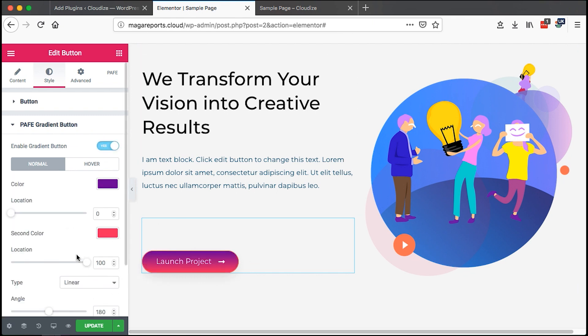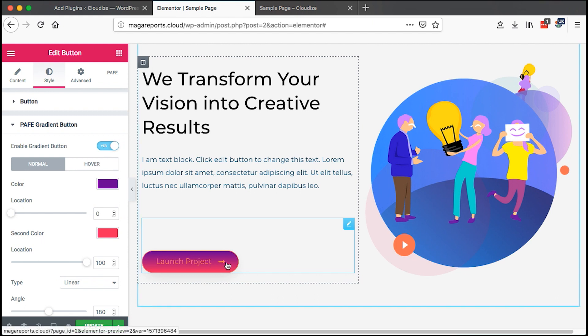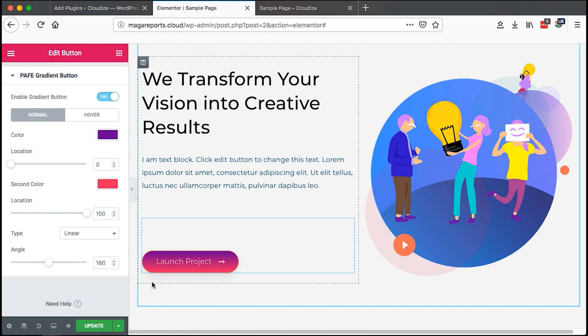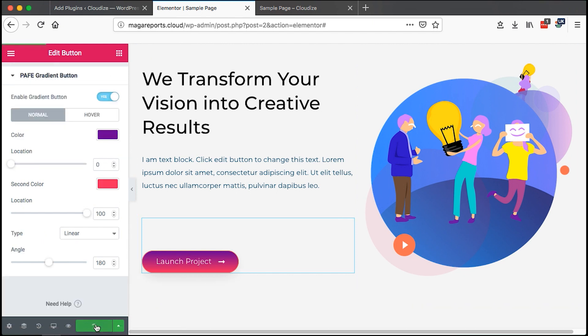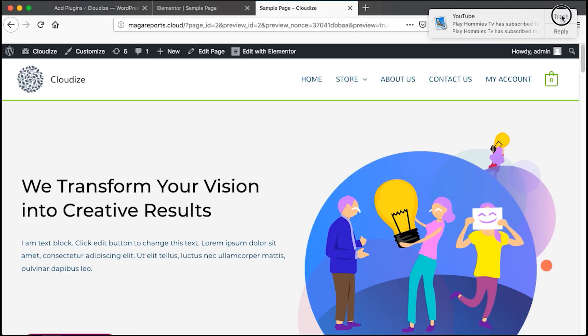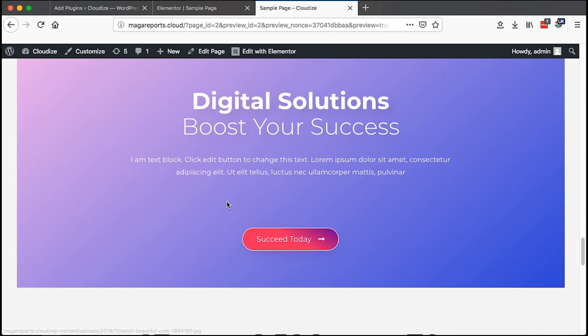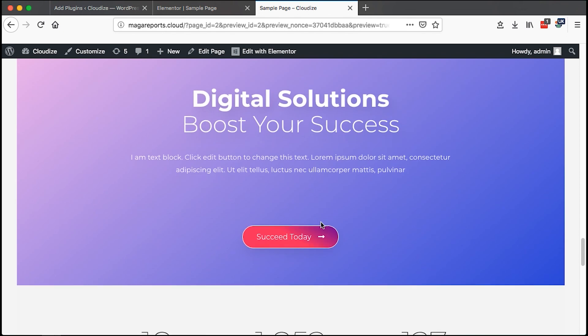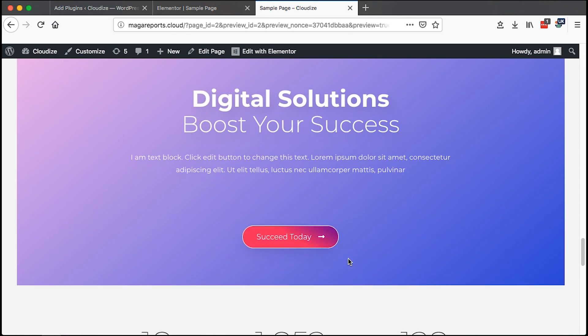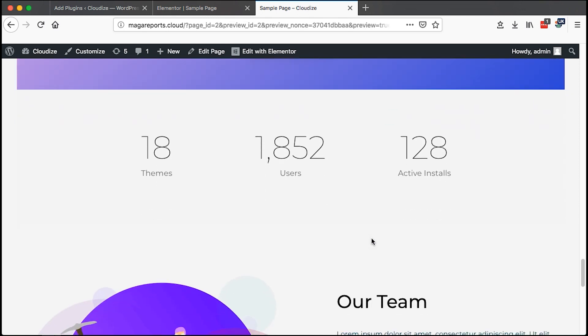Once you are done, you can simply hit update and then you can come to your live page and you see boom, you have your buttons here with a gradient. And we also scroll down here, we have our other gradient looking really nice and sweet. Anyway, that's how you create gradient buttons in Elementor for free.